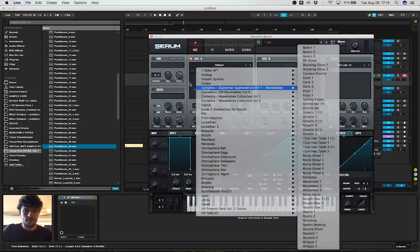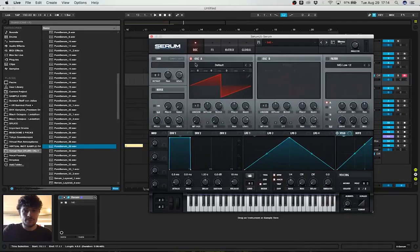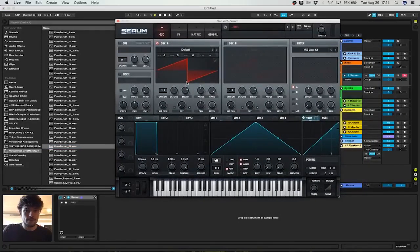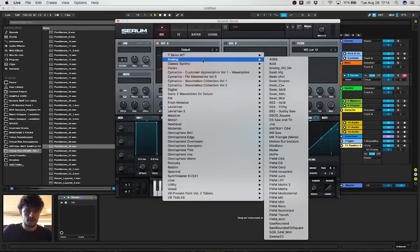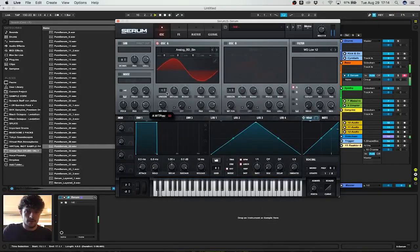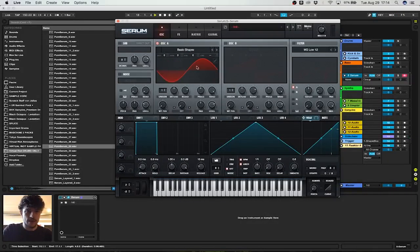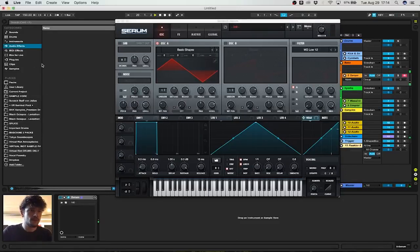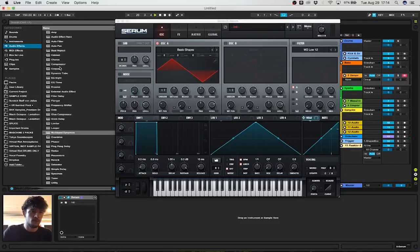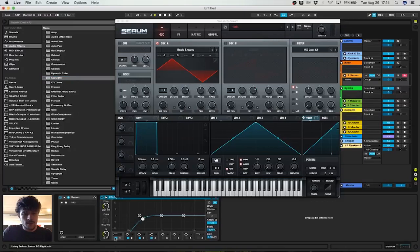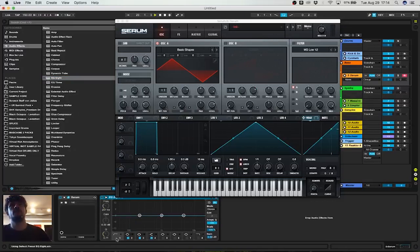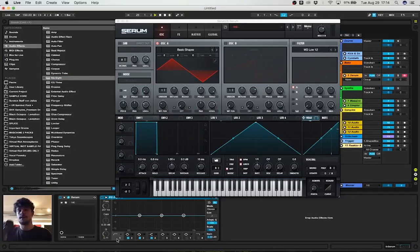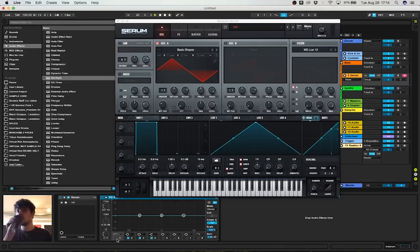If you want to make a snare in Serum, all you need is one oscillator and the noise. Let's use a triangle or a sine wave. That's gonna be our sub, the body of the snare, which we want preferably somewhere between 150 and 400 hertz. So that's gonna be the tone.